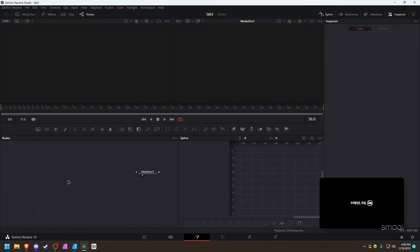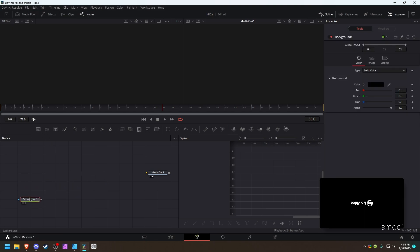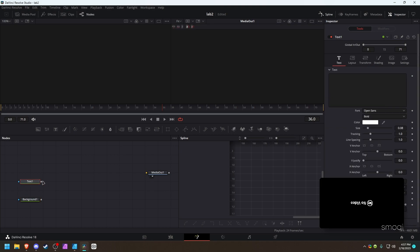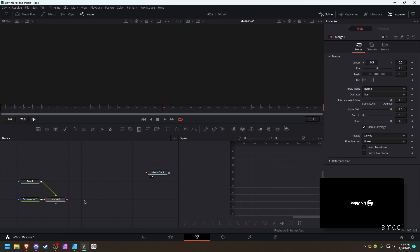The first thing you want to do is start off with the background. This is important because this node is going to be the one that sets your output - this is the thing that you're going to be merging everything onto. You need to make sure that this is your target resolution to start with. Let's just do a quick example - we're just gonna have some text and merge it onto the background like this.